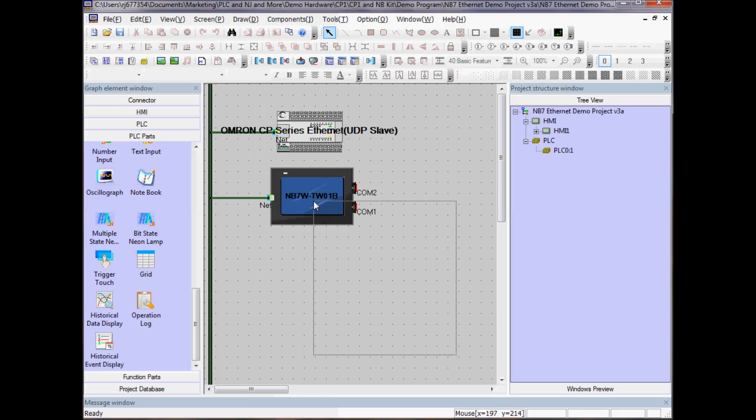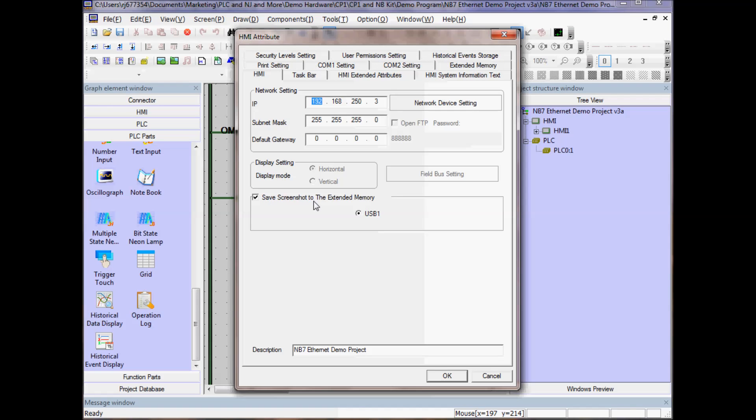If I do the same thing for the HMI, double click, I see the IP address of my HMI.